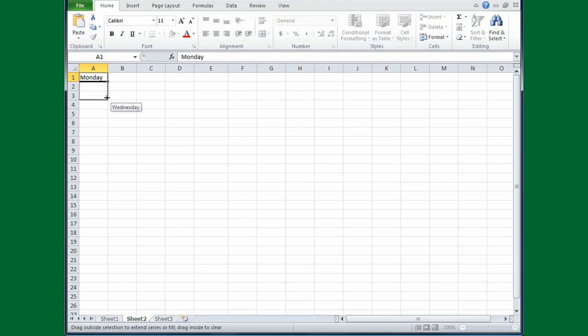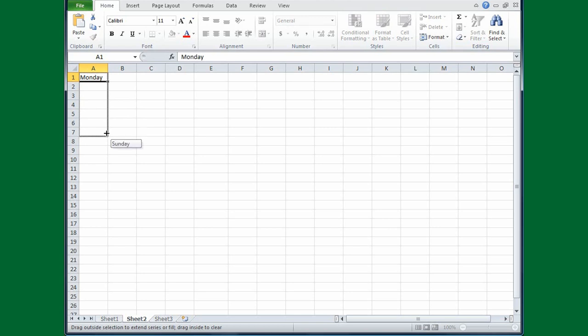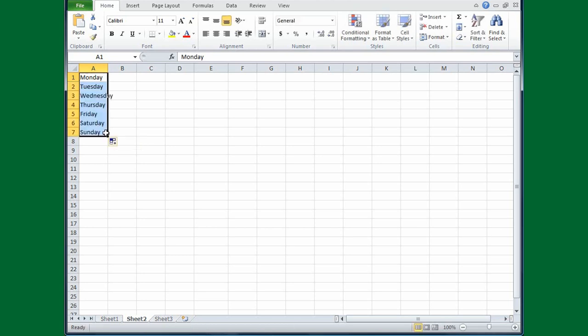And there's a screen tip that tells me that Tuesday will come next, then as I drag Wednesday, Thursday, Friday, and so on. And this will also tell me where I want to stop, which is at Sunday. I'll release the mouse button, and the list is filled in, and the only thing I had to type was Monday.